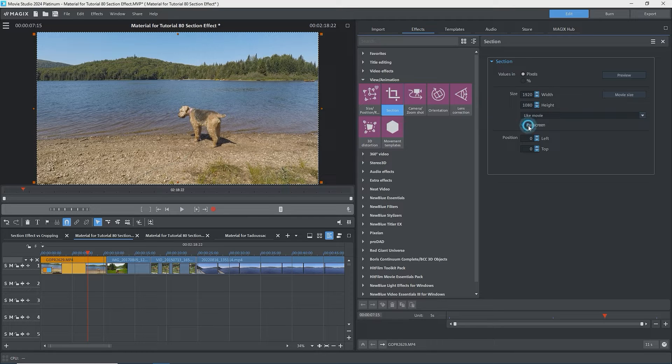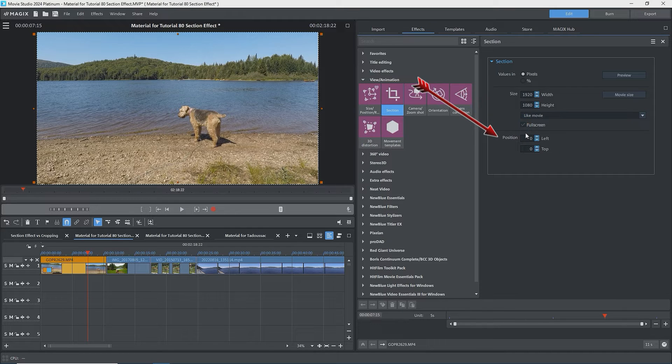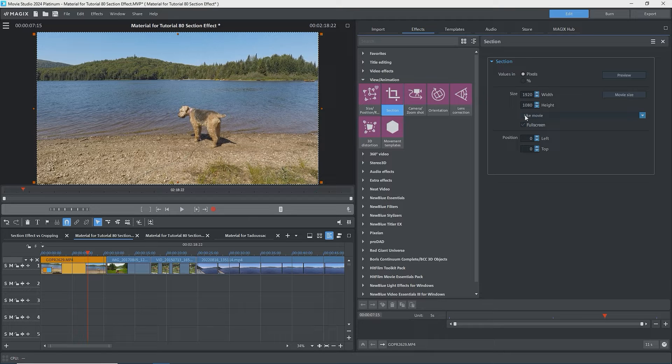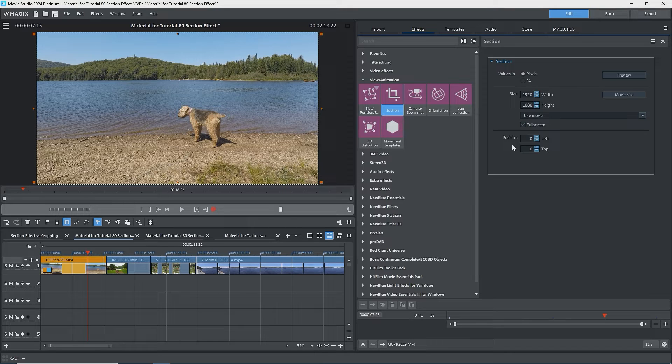There's a check box beside Full Screen that is checked by default. This button can be a little bit finicky. At the bottom is Position, with left and top position boxes. Unlike the new Size Position rotation effects, the Anchor Point or Origin is at the upper left of the preview window, with positive values to the right and downwards. Thus, the values are both zero.